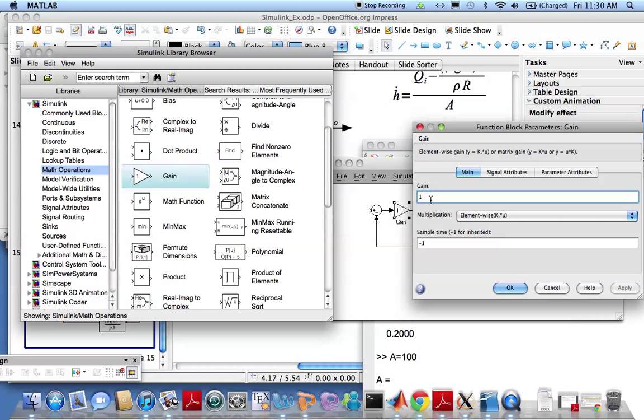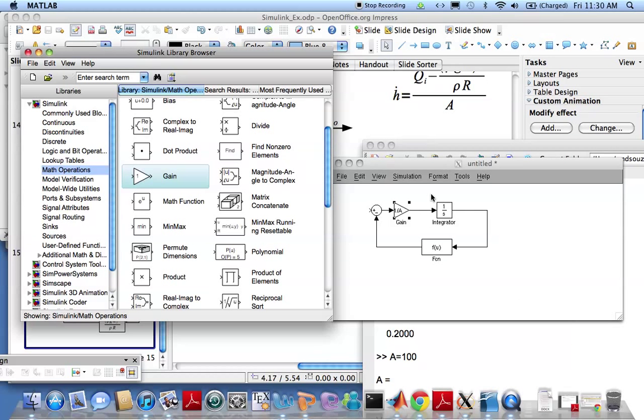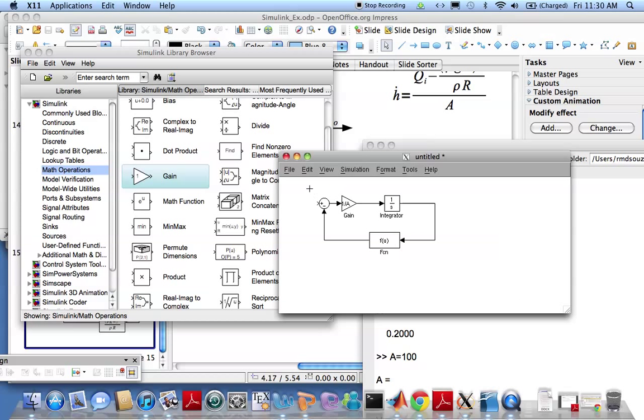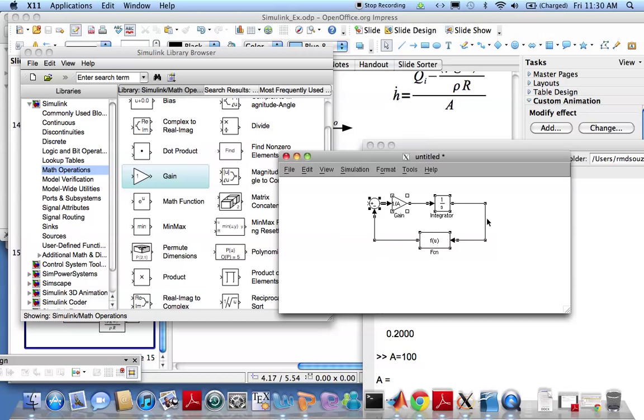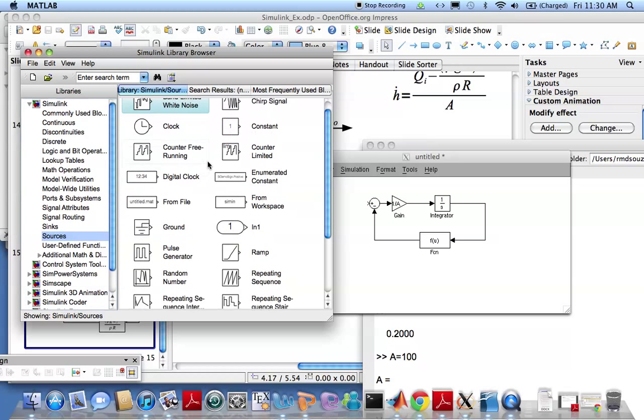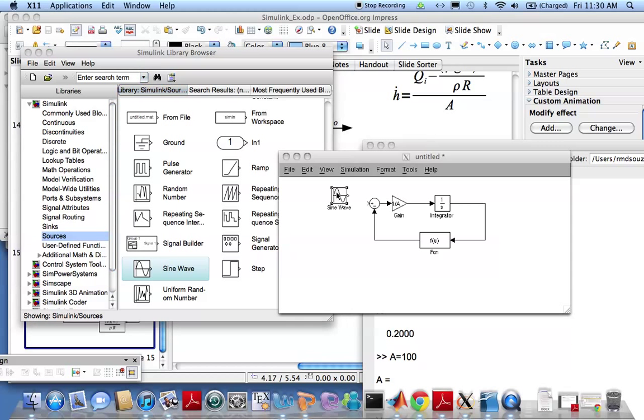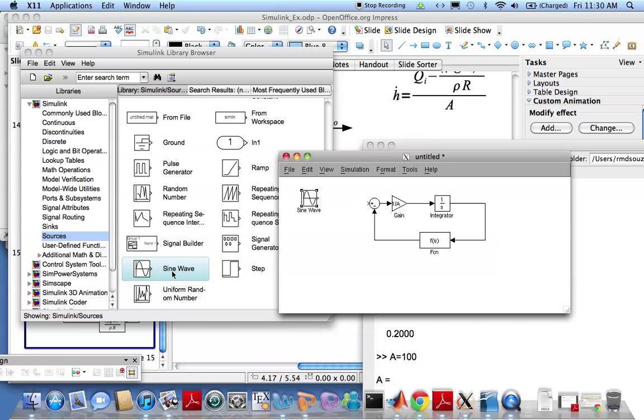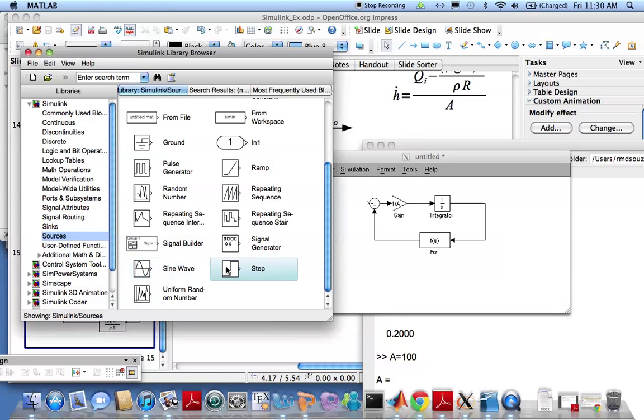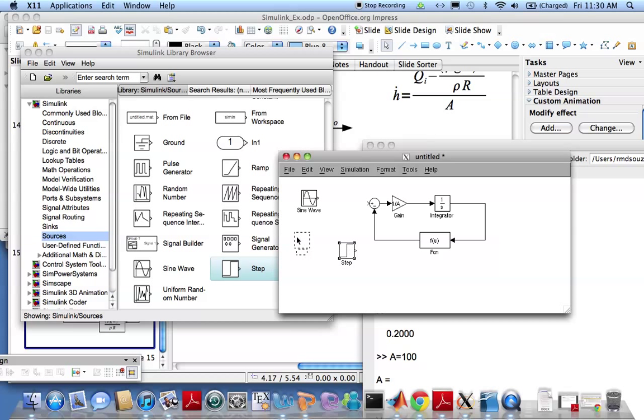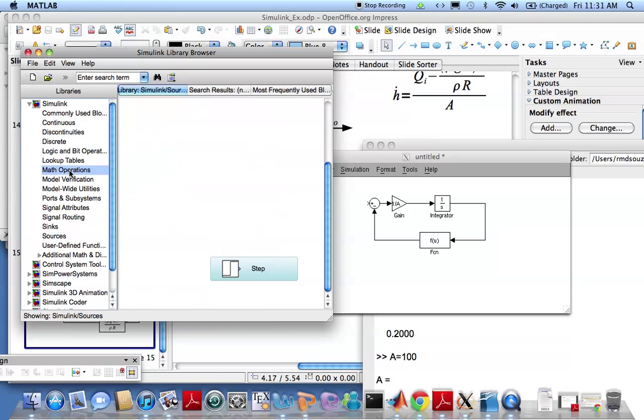1 divided by A. Now I'm trying to do something interesting here with this model, so I'm going to give it an input that is the summation of a sine wave and a step. Let me start with sources. I need a sine wave, I also need a step, and then I need to sum these up.